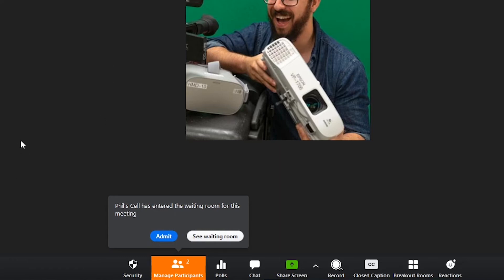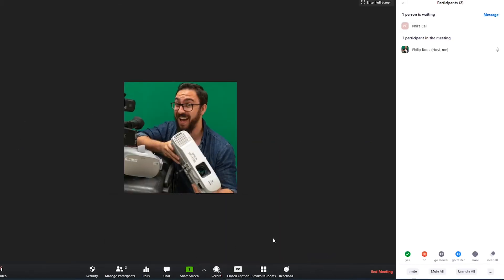Click admit to allow the participant to join immediately or click see waiting room to manage the participants.